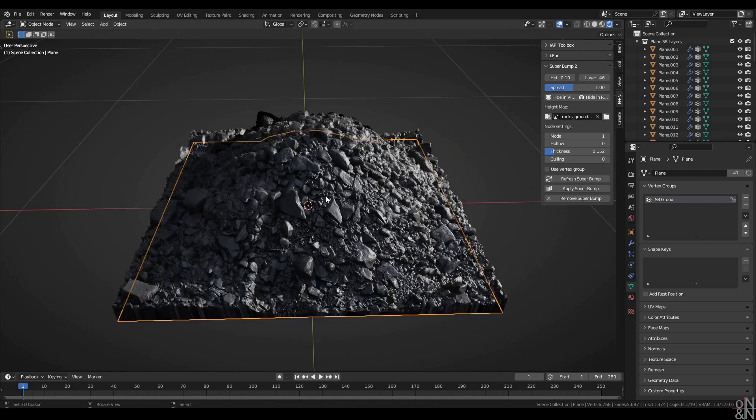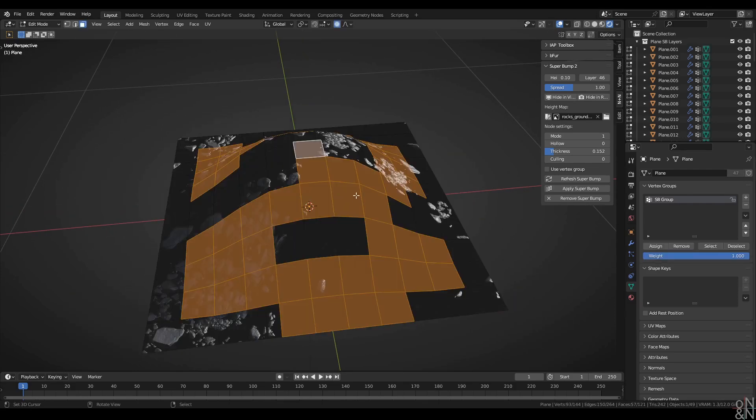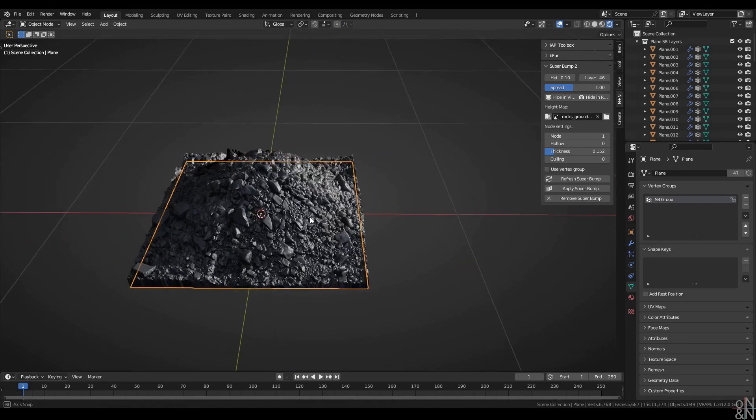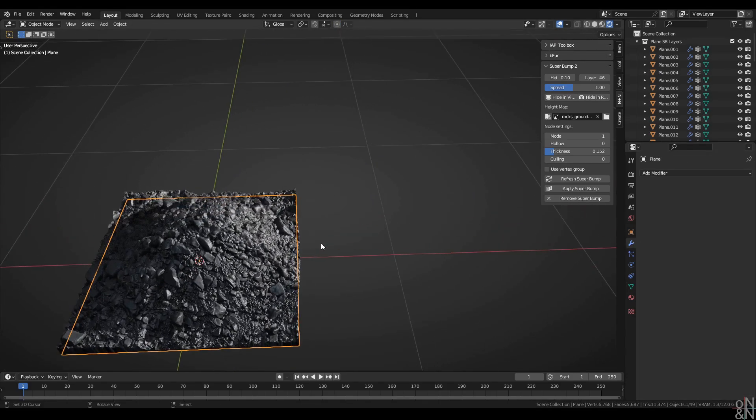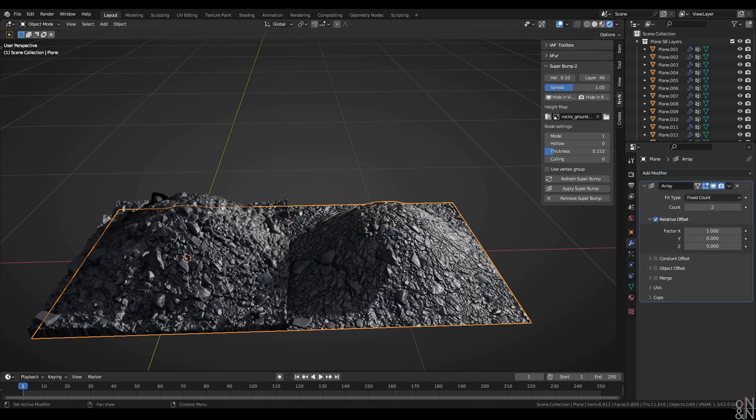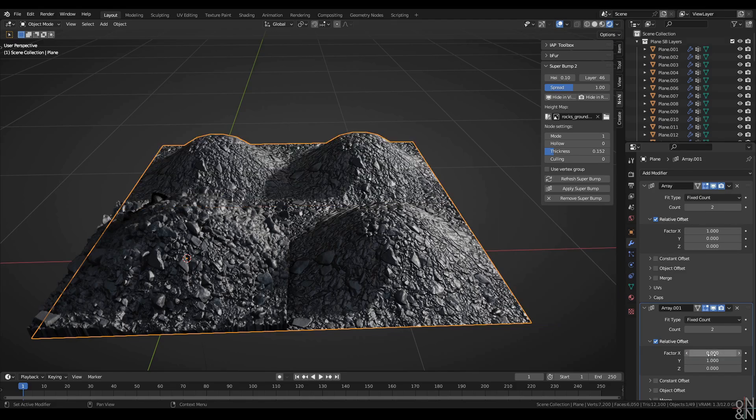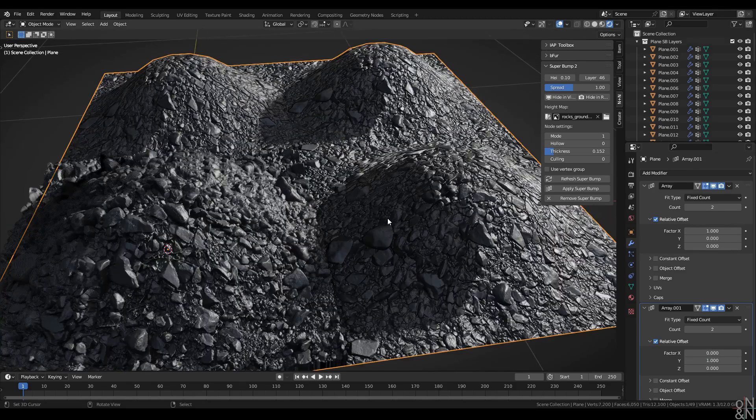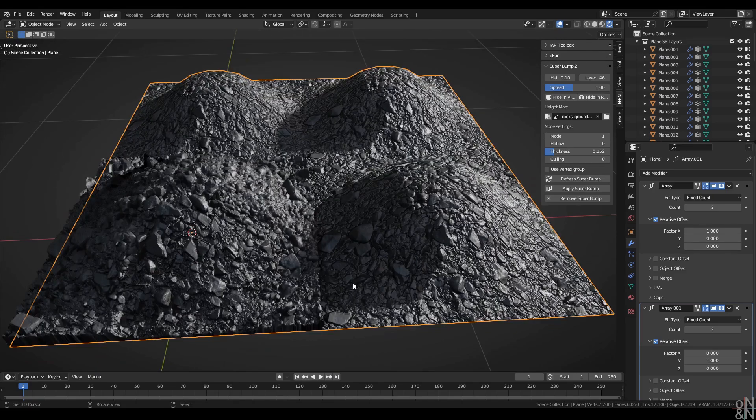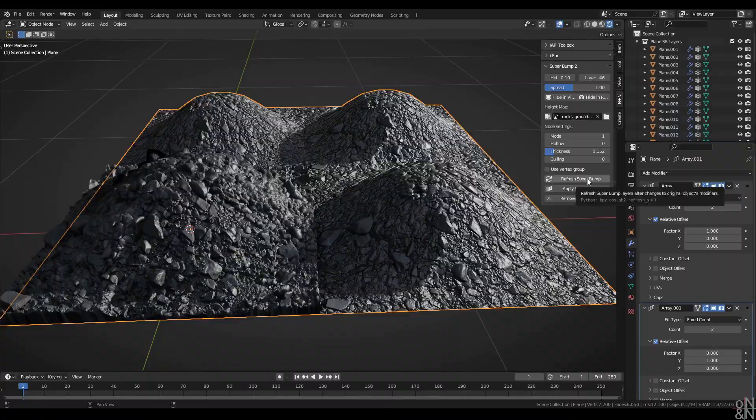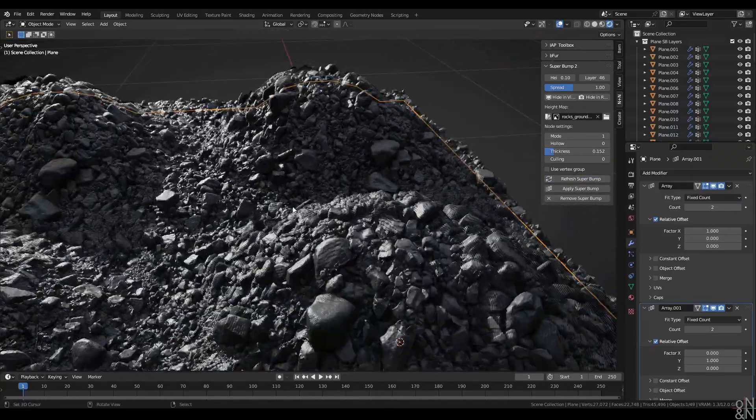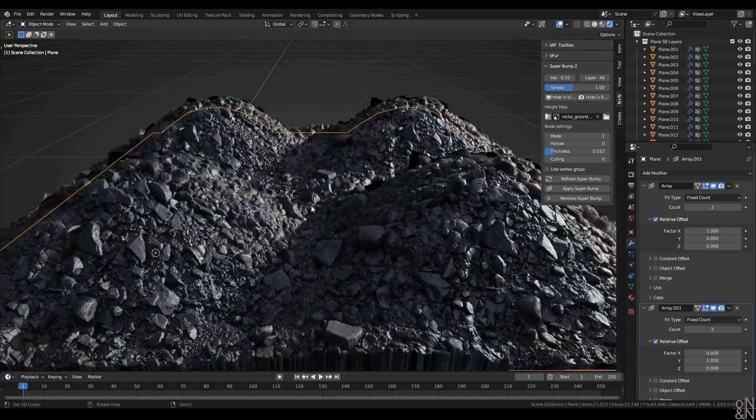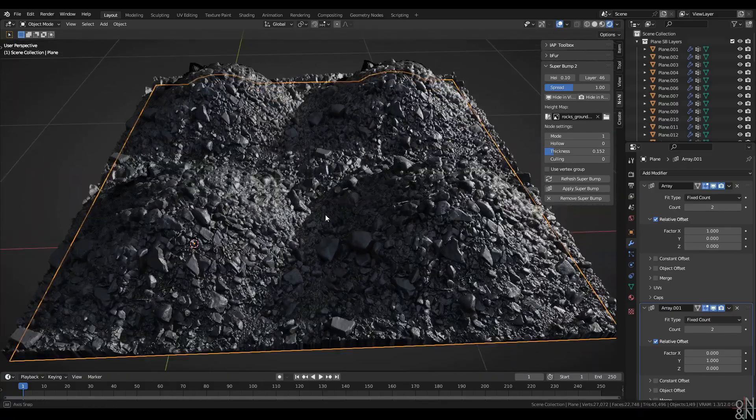I'll turn hollow back off. Now then, as we've already seen, the Superbump layers will reflect any changes you make to the original geometry. But if you add modifiers to that original object, that will not automatically get reflected in the Superbump layers. Let me add some arrays here for demonstration. You can see that my bottom layer is getting duplicated by my arrays, but Superbump layers are not. Simple matter of clicking right here. Refresh Superbump. And there you go. It'll update all the Superbump layers to reflect the modifiers used by the original object.